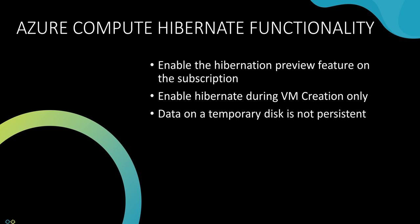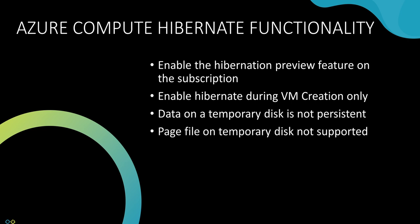Data on temporary disks does not persist while the VM enters hibernation. If application data is stored on a temporary disk, it will not be available once resumed from hibernation. Also, storing the page file on the temporary disk is not supported.